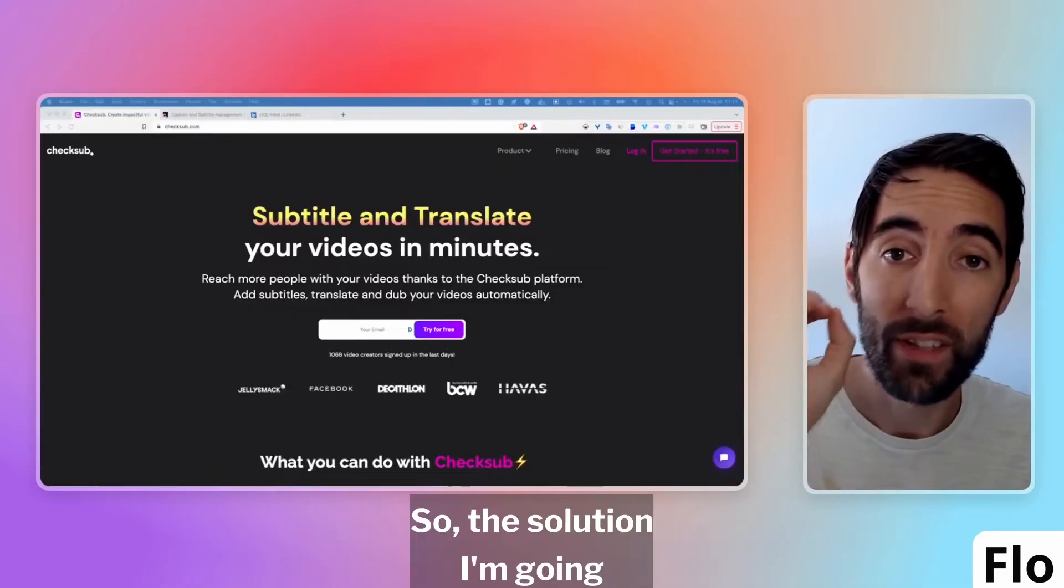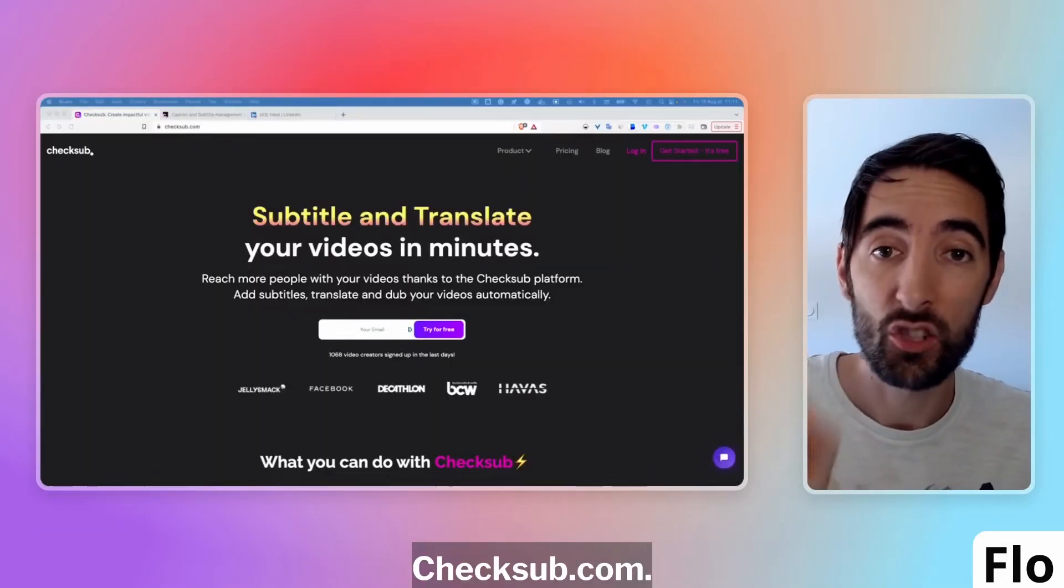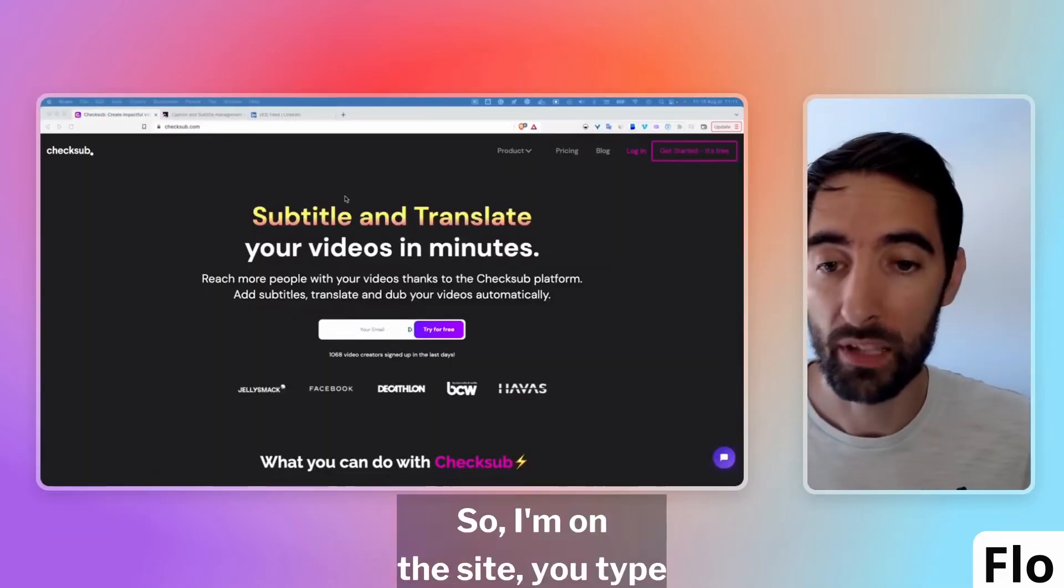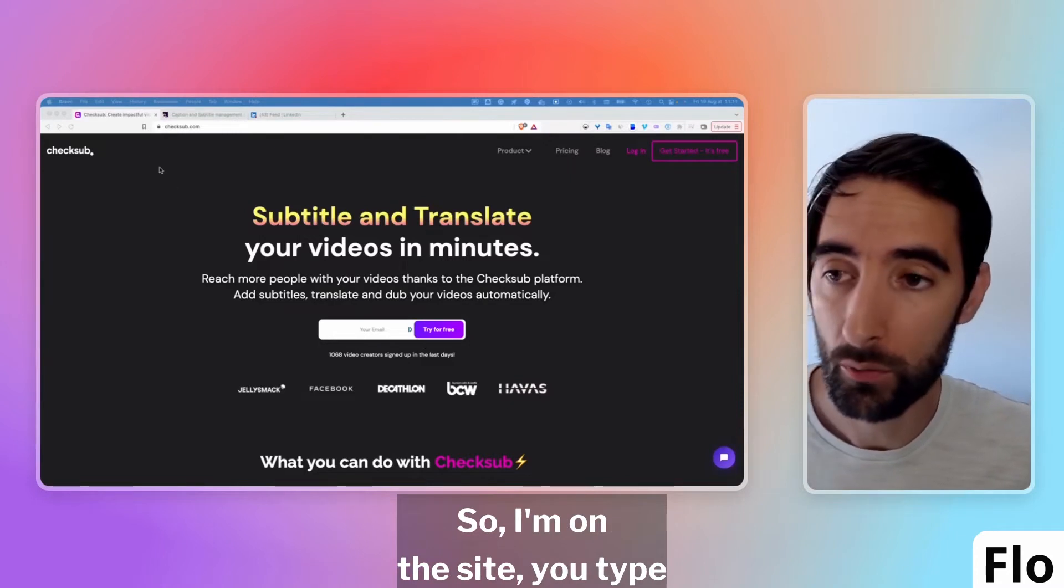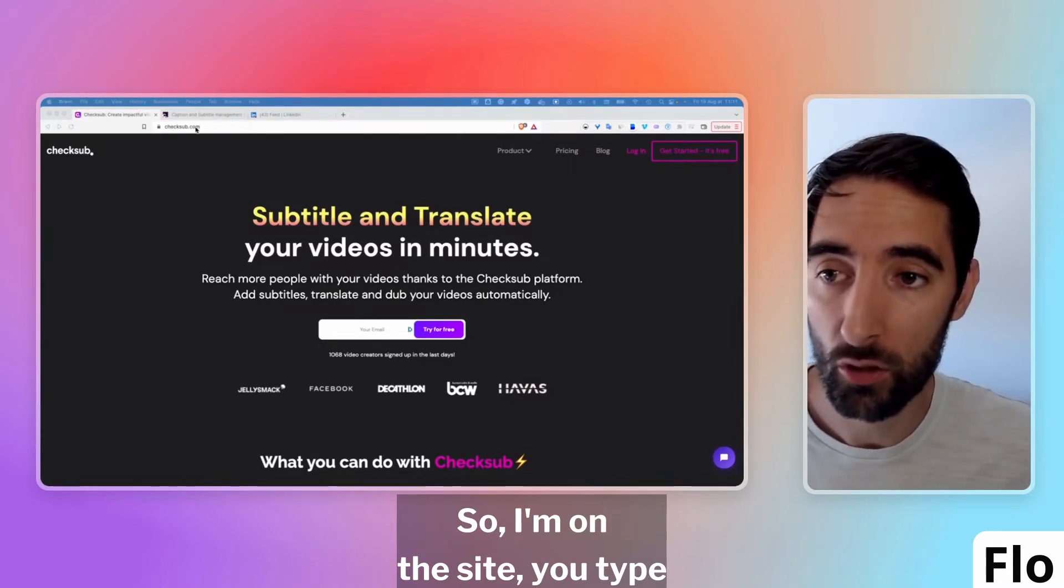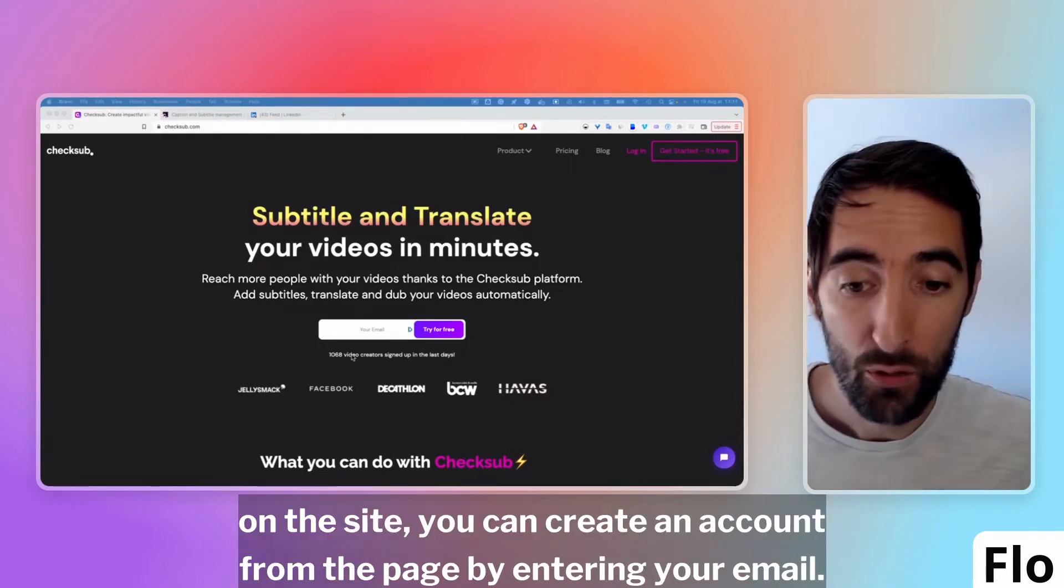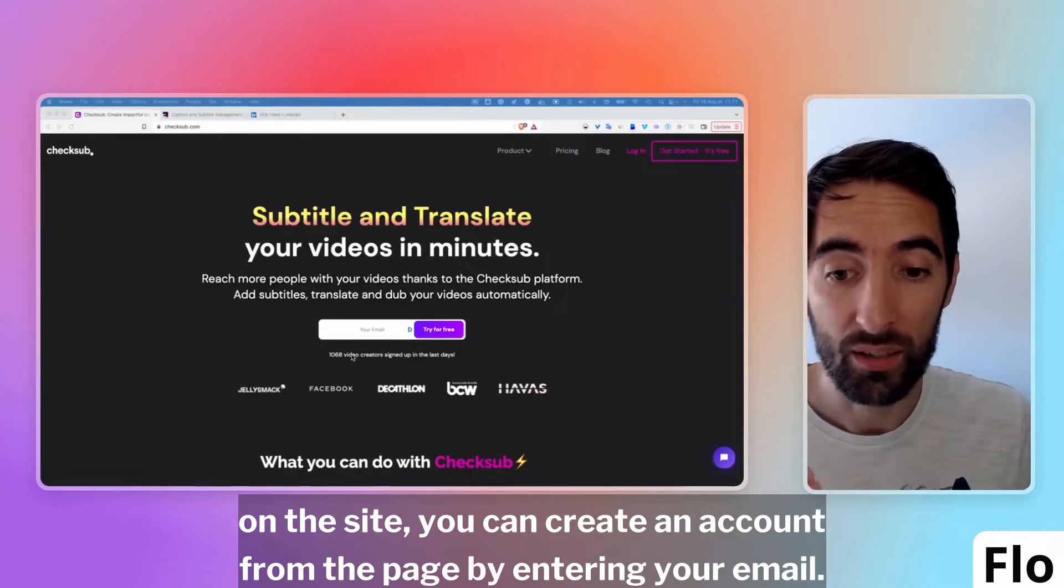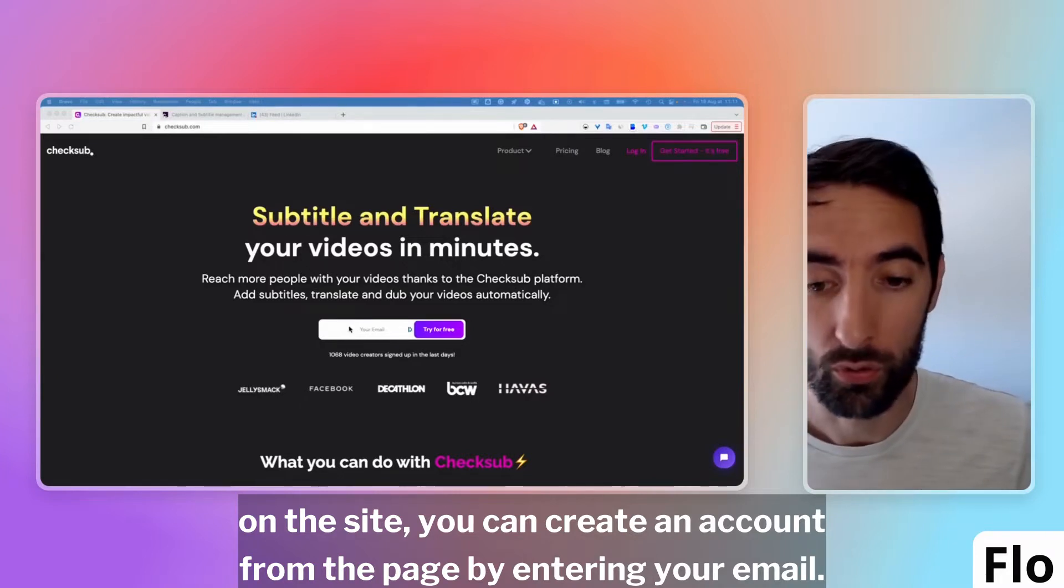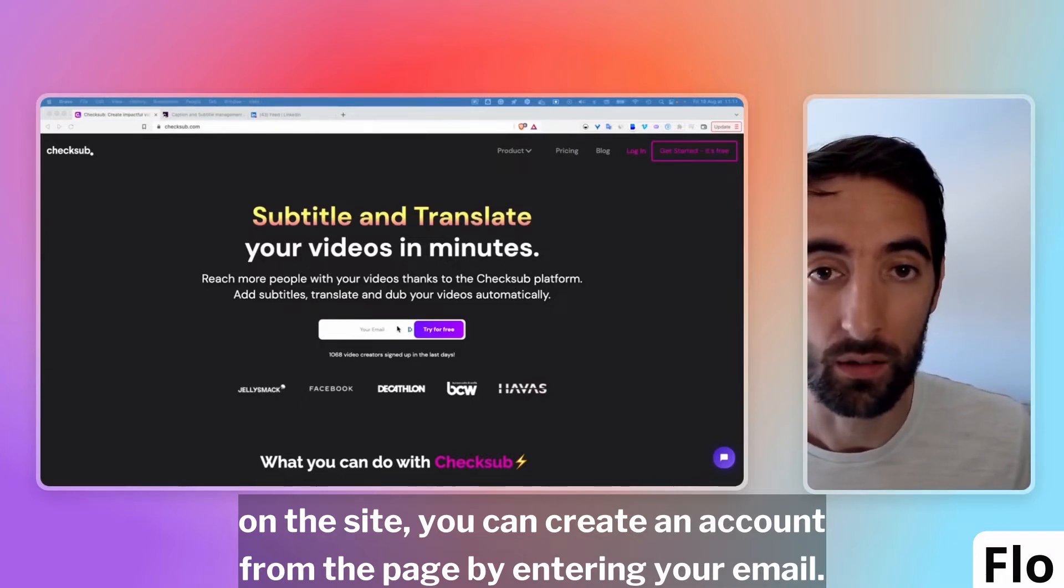The solution I'm going to use is Checksub.com. I'm on the site. You type Checksub.com, you arrive directly on the site. You can create an account from the page by entering your email.